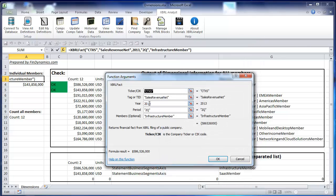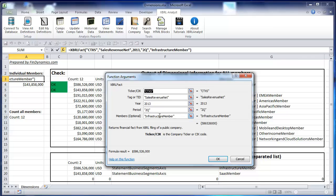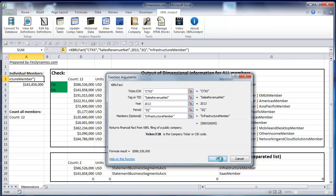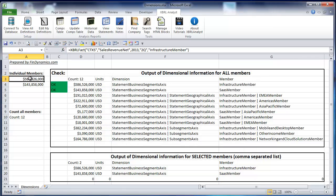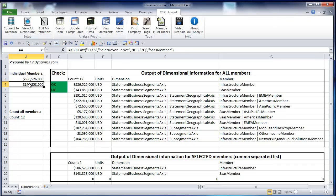The third parameter is the year and the fiscal period. The fourth parameter is optional - we haven't used it before and just started using it here. We know that there is a member with the name infrastructure member, and we can enter that name in the last parameter. Once you press OK, the function returns the dollar value for that member for the specific year and fiscal period. If you enter a different member name, you get a different number.